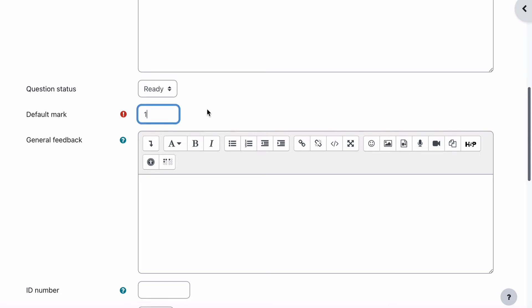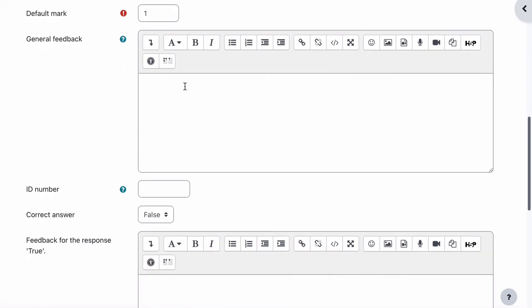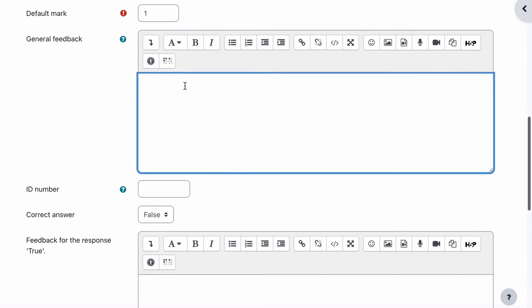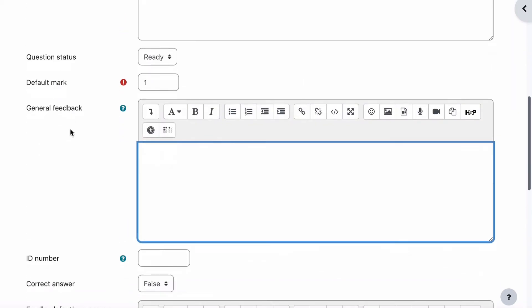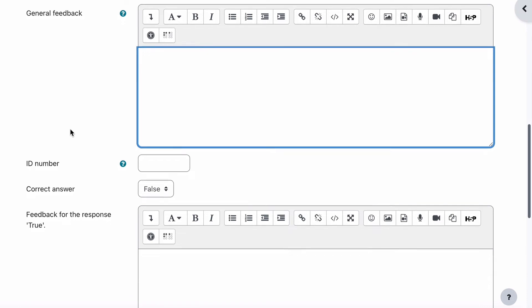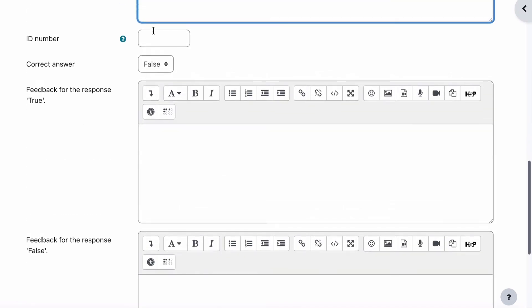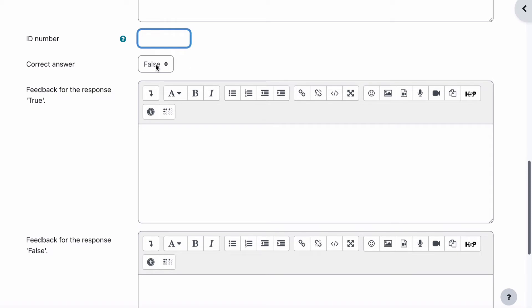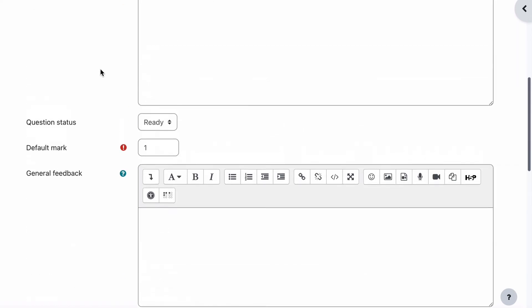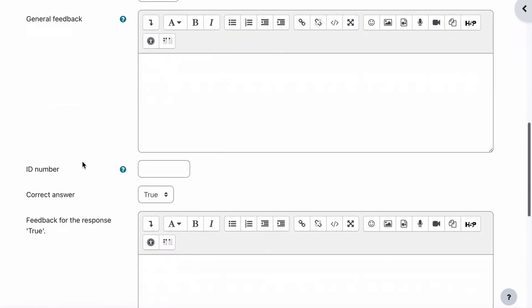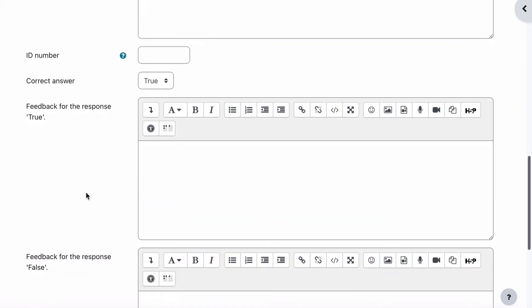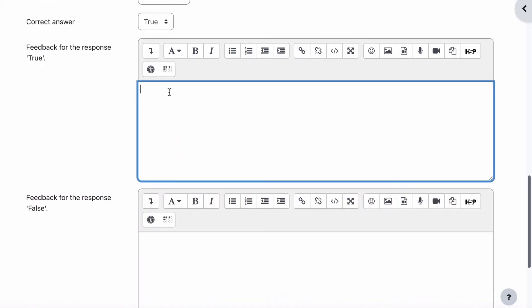Question status we can leave as ready because it's not a draft question. The mark we're going to give for this is one — you can change that to whatever you like. General feedback is where you put feedback based on any answer the student gives. There's also an ID number that belongs to the question, and then whether the correct answer is true or false. In our case it will be true, since Adobe Illustrator does create vector images, so the correct answer is true.